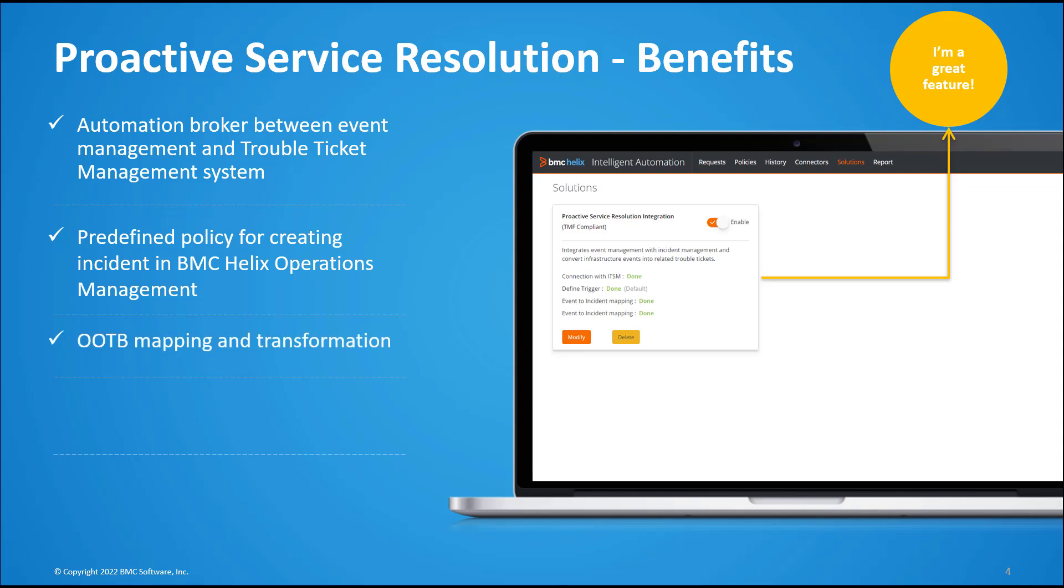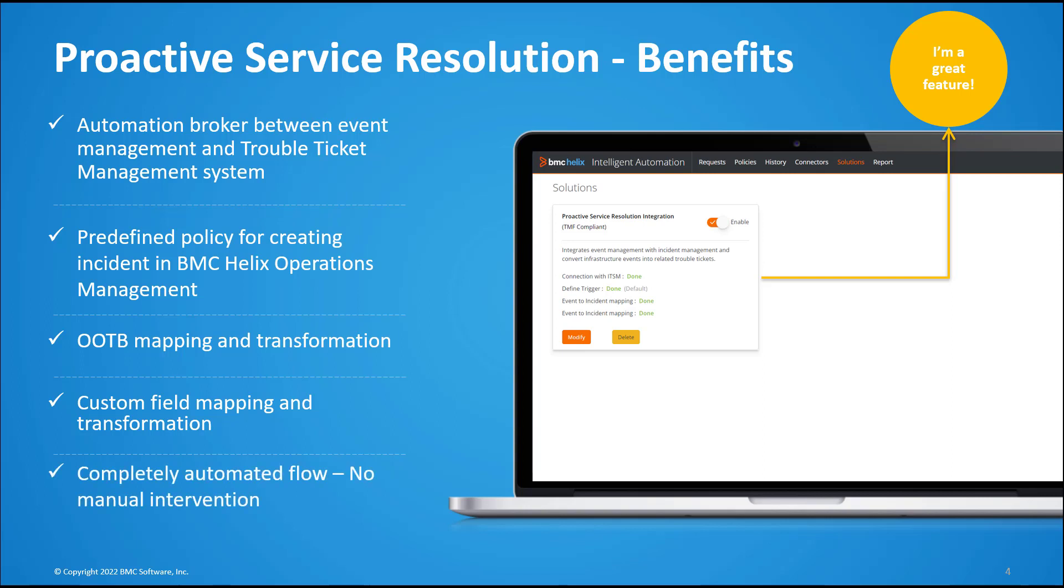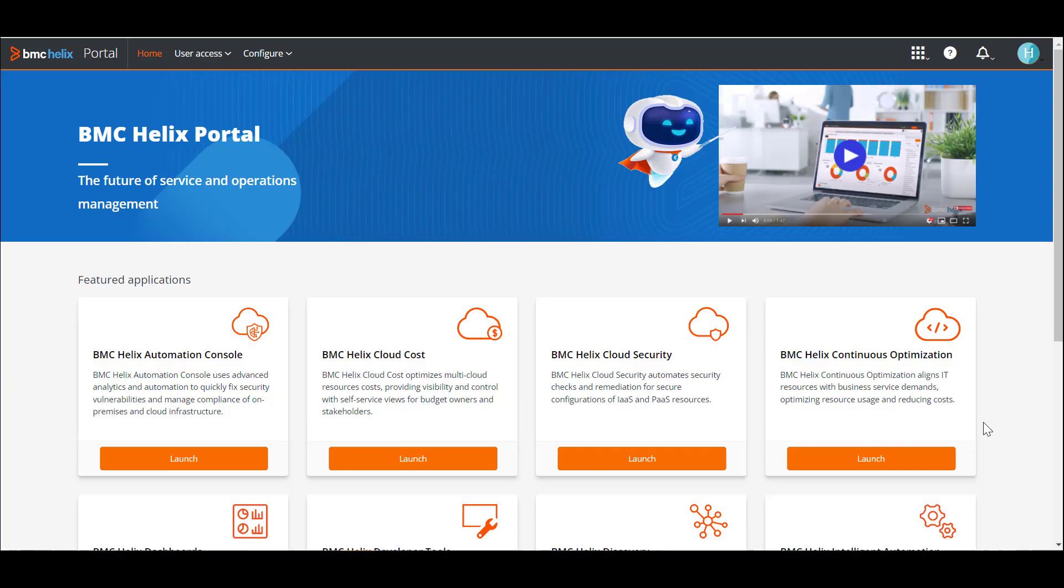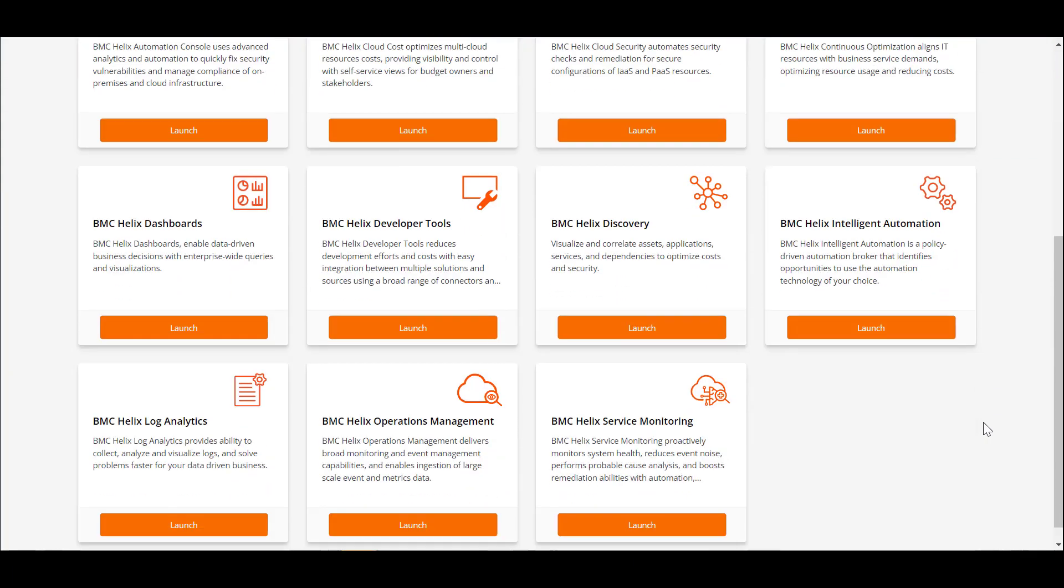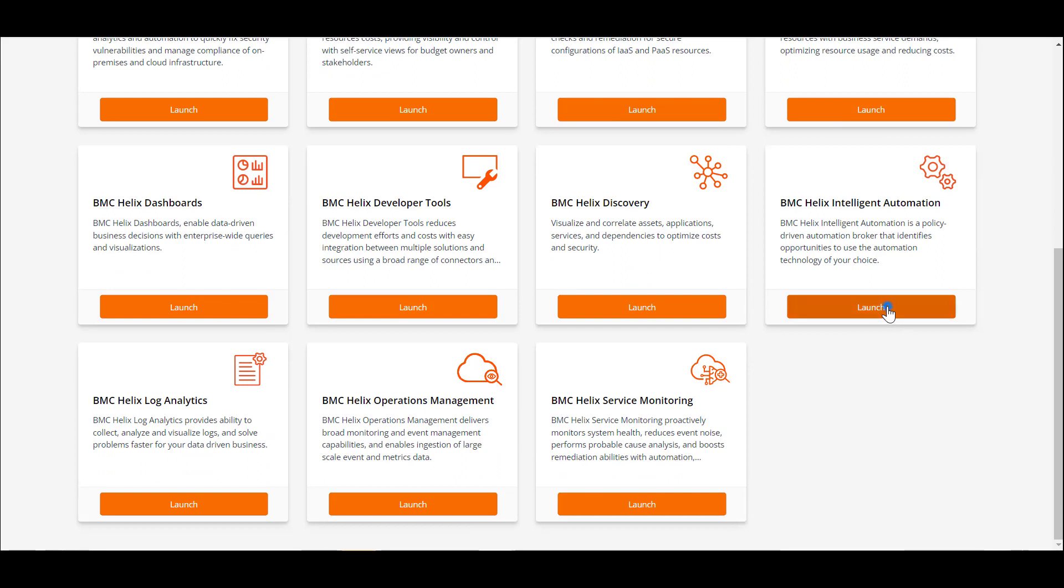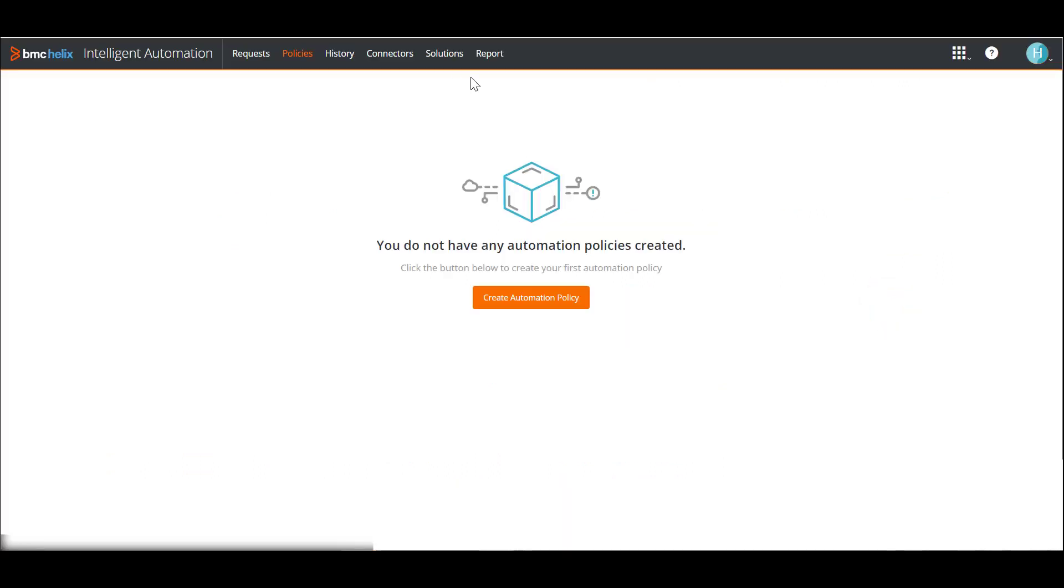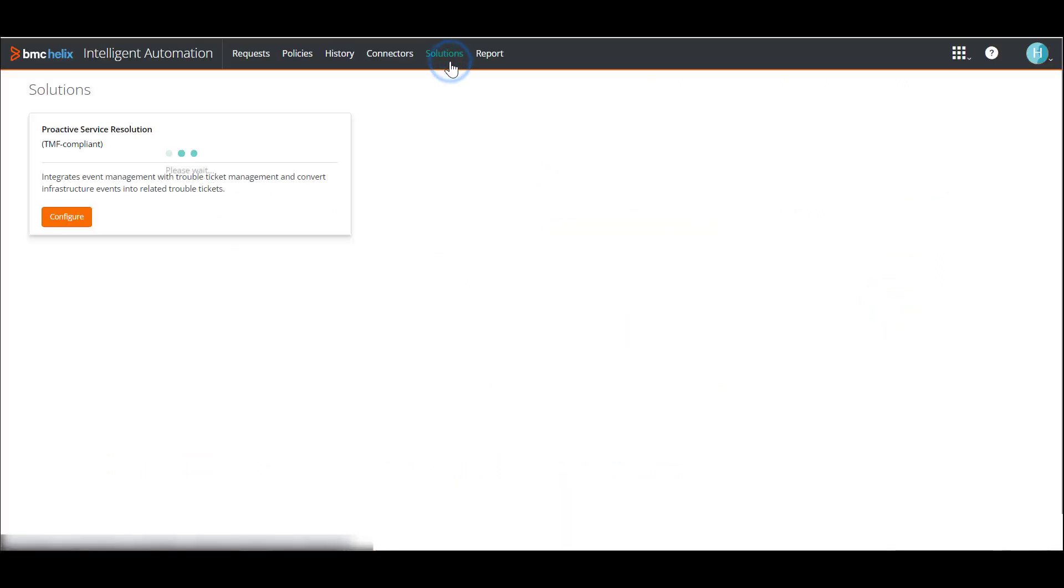Now that we have seen why you would need proactive service resolution, let's see how to configure and enable it from BMC Helix Intelligent Automation. When you log on to the console as an administrator, go to the Solutions page and click Configure.